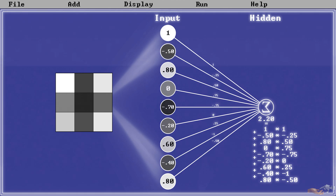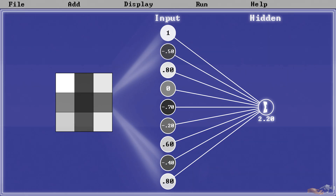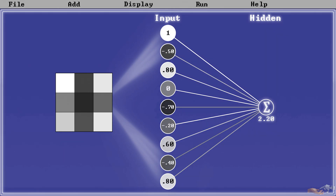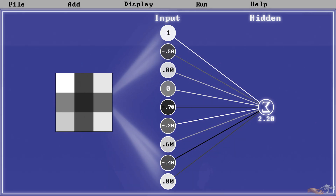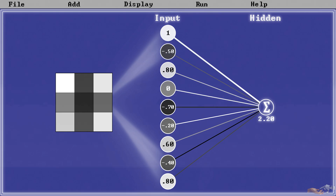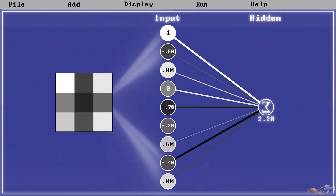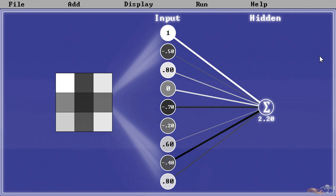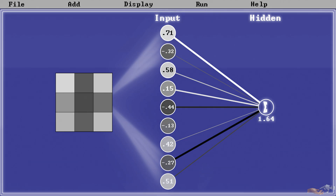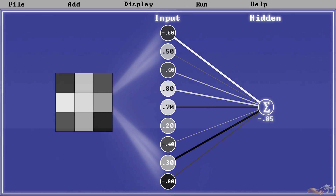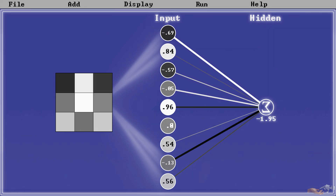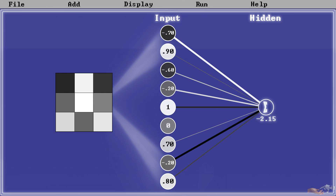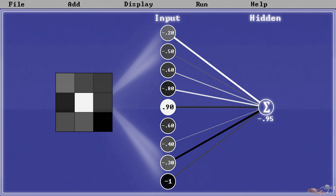Coming back to our example, for visual representation's sake, we will have black lines as negative weights, white as positive, and the thickness of the line to represent the connection's strength. And now, with weights incorporated in our example, we can see how the input to our hidden layer node is getting affected by random input images.